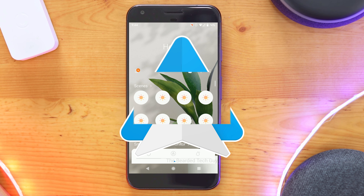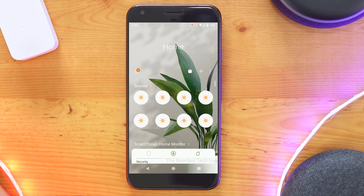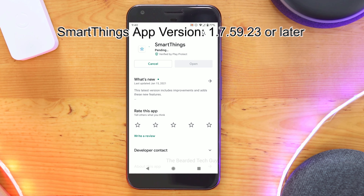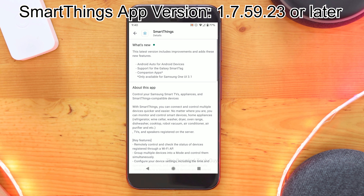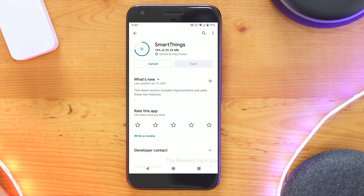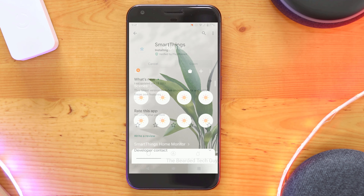The feature will allow you to have up to 6 devices that can be displayed and controlled through Android Auto. In order to have this integration, you will need to have version 1.7.59.23 or later with the Samsung SmartThings app. This version is rolling out at the time of this recording, but you can find the APK online if you don't want to wait.